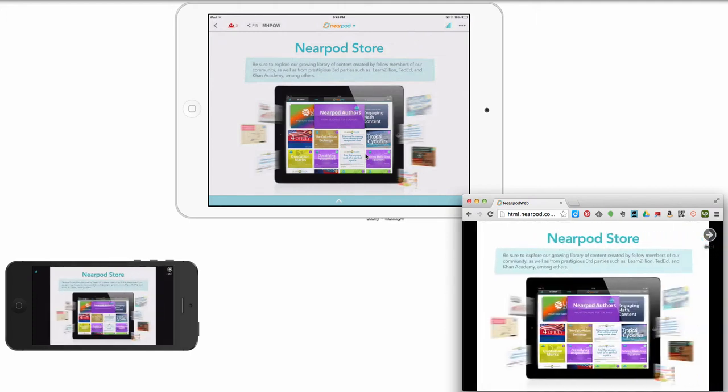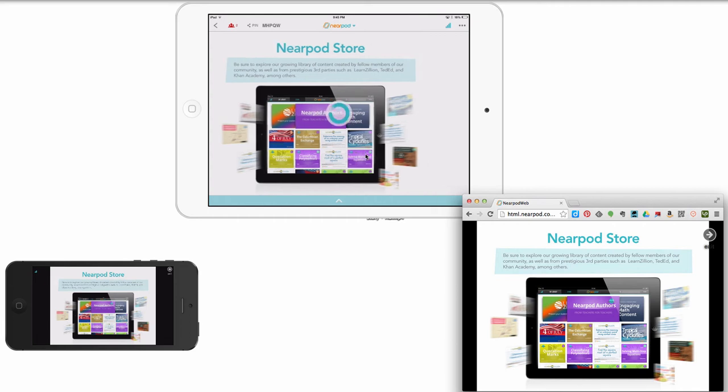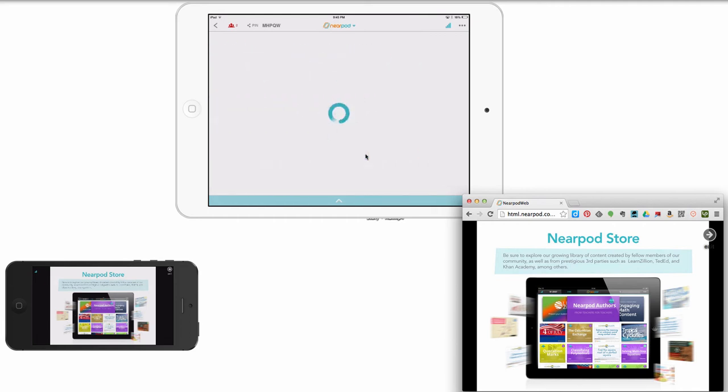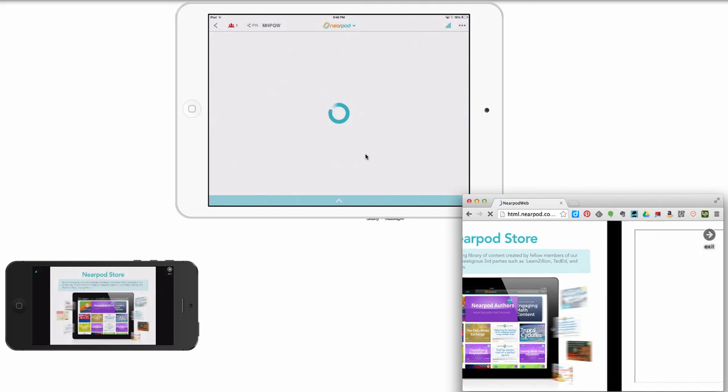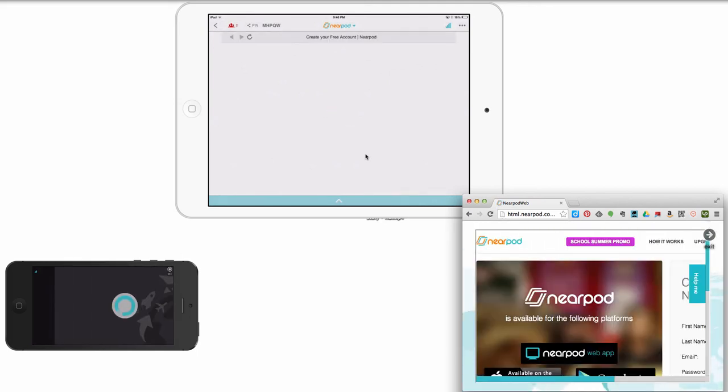So you can also add things in from the Nearpod store. You can explore. There's content created by other people in Nearpod. And there's even companies now that are third parties sending in their own videos from Khan Academy, TED-Ed, and other places. So Nearpod really is pulling content and grabbing content from some of the best places that it can come.